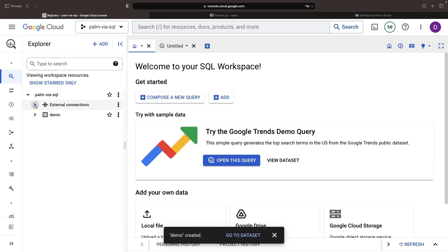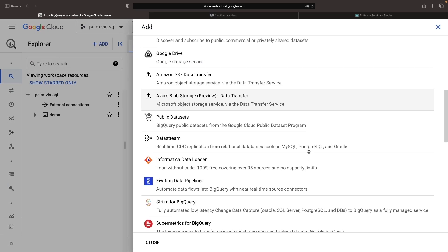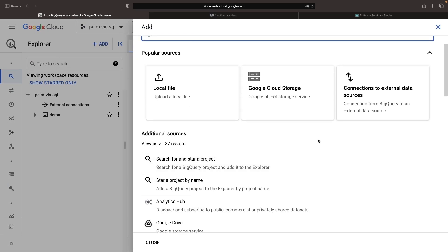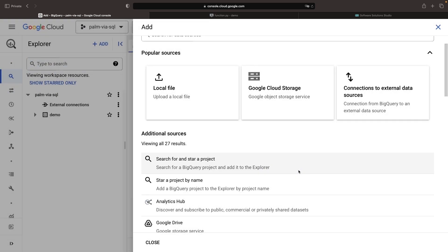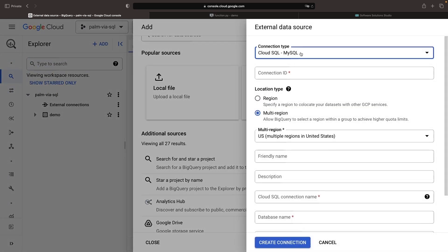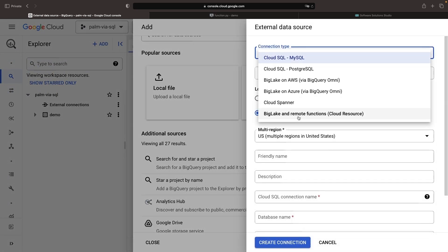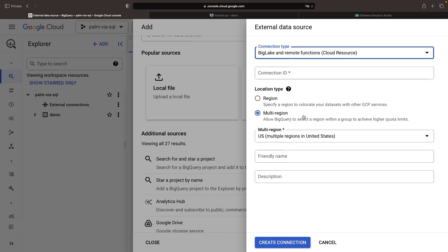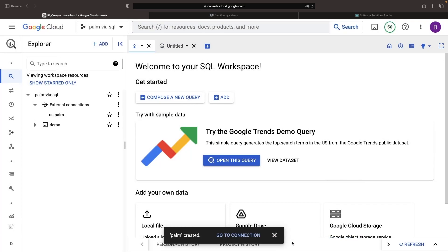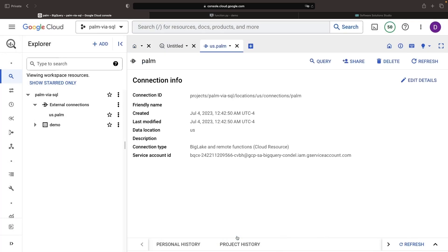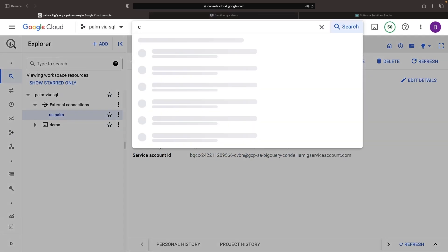Next, let's establish the external connection using this Add button in the Explorer. Turn on the API if that's called for. As for the connection type, we'll choose Remote Functions and assign a connection ID of something like Palm. We'll stick to the US region, but other than that, we're good to go. A key point is that initializing this connection gives us a service account that we need to tie into our Cloud Function. Let's take care of that right now.